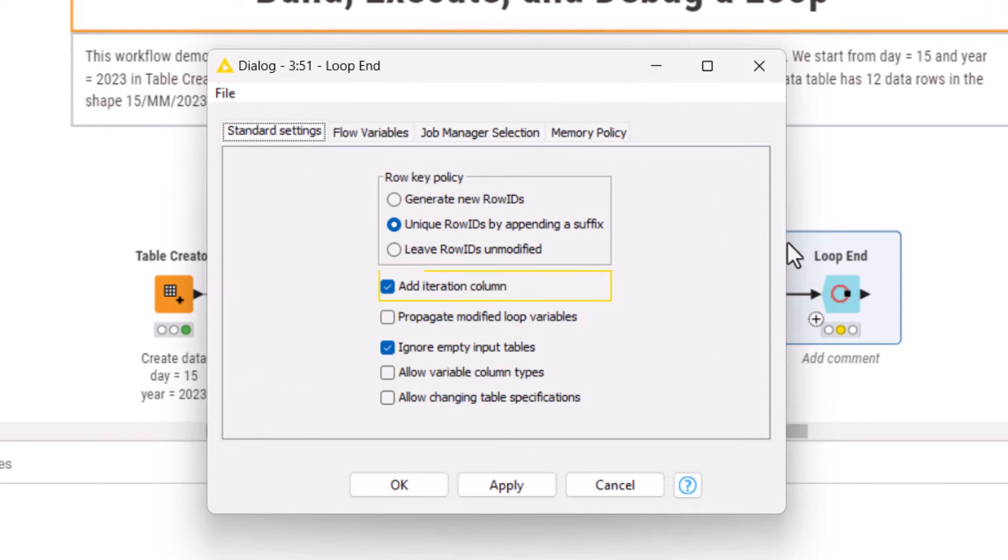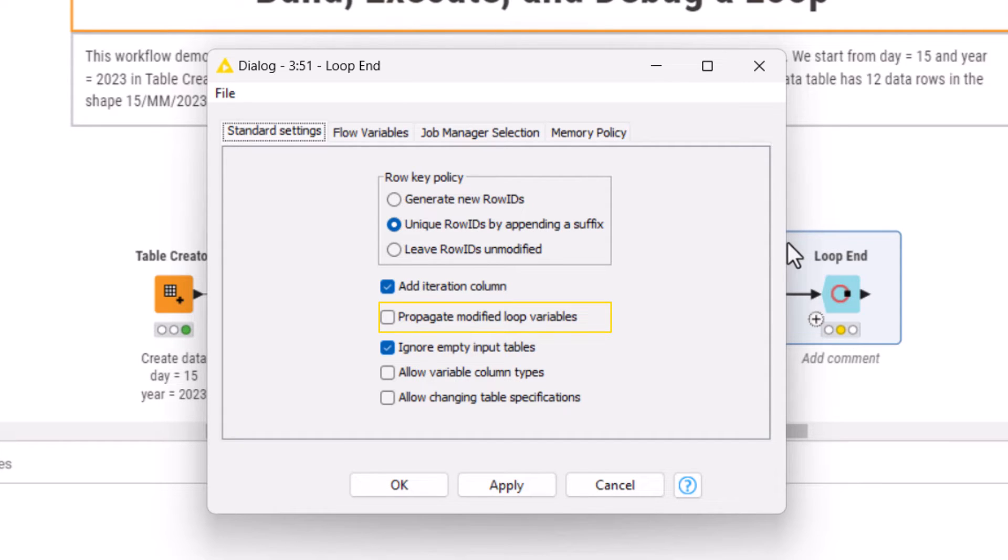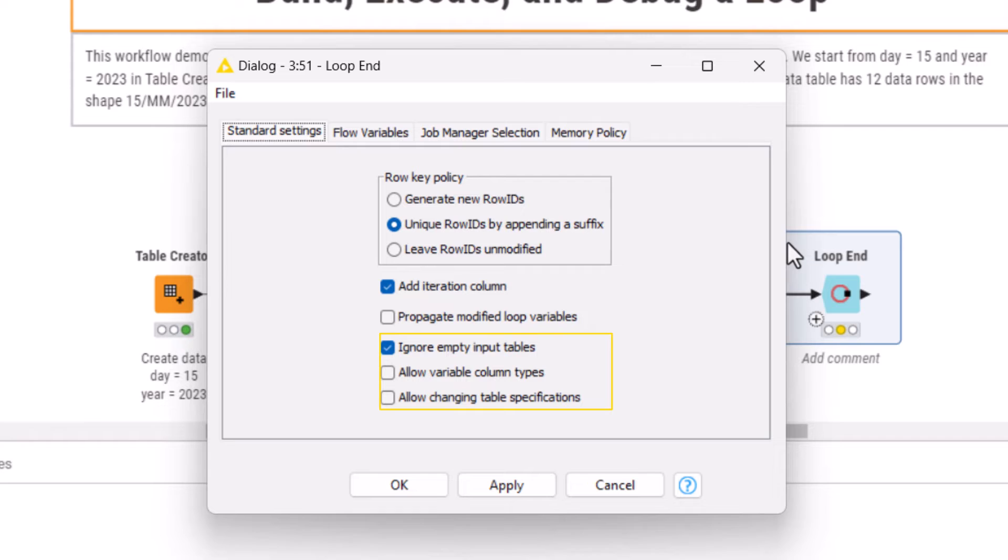Add an iteration column if you want to indicate which rows are generated in which iteration. Export variables modified in the loop body back to the main workflow. By default the modified values won't be propagated. And finally, enable or disable varying inputs from the different iterations. This allows us to handle generation of empty tables and deal with data where mismatches in column types can occur.